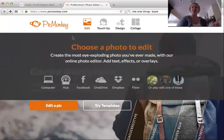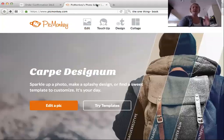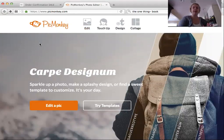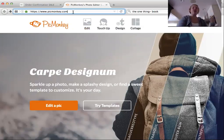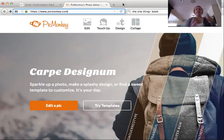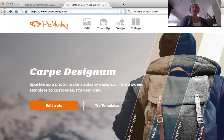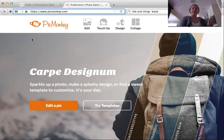We are at PicMonkey — here's the web address: picmonkey.com, P-I-C-M-O-N-K-E-Y dot com. Go there and you are going to need to create an account. It's free, but you do have to log in. So step one is to go ahead and create an account with PicMonkey.